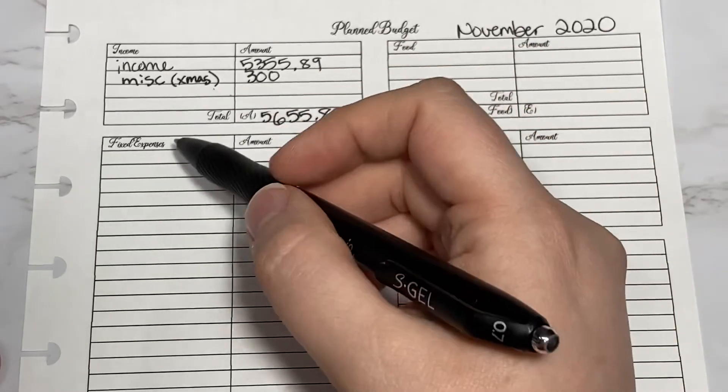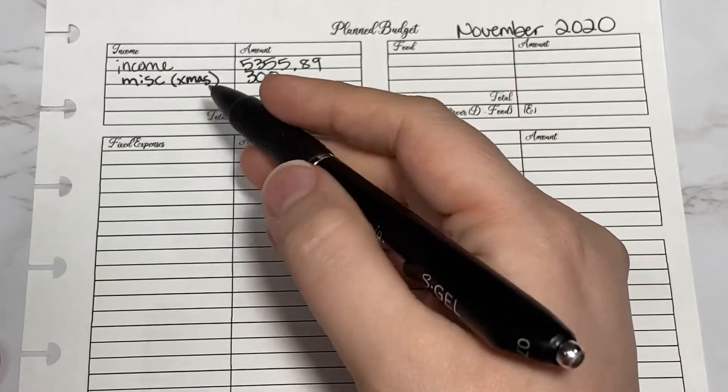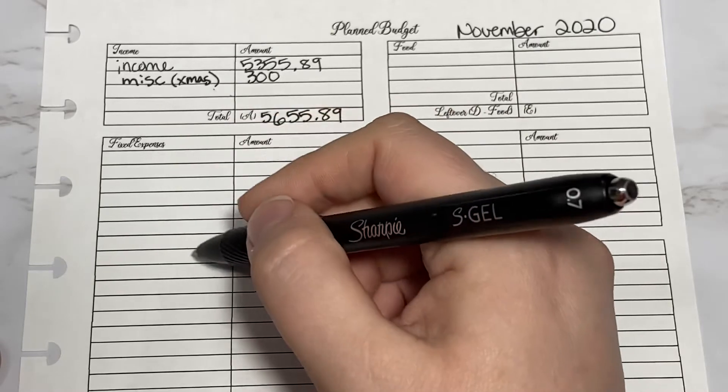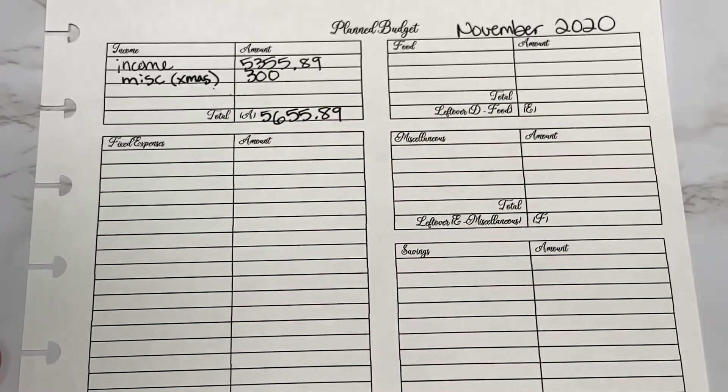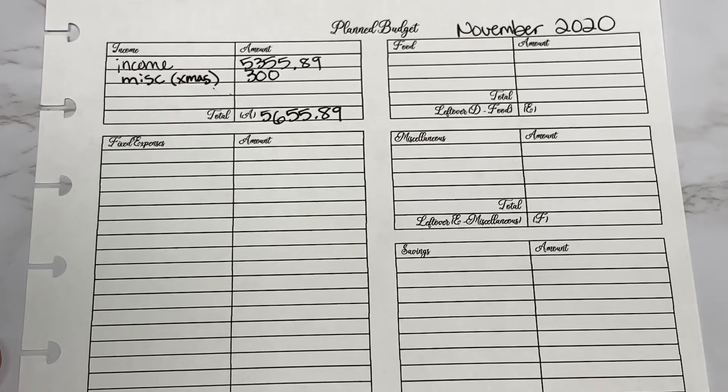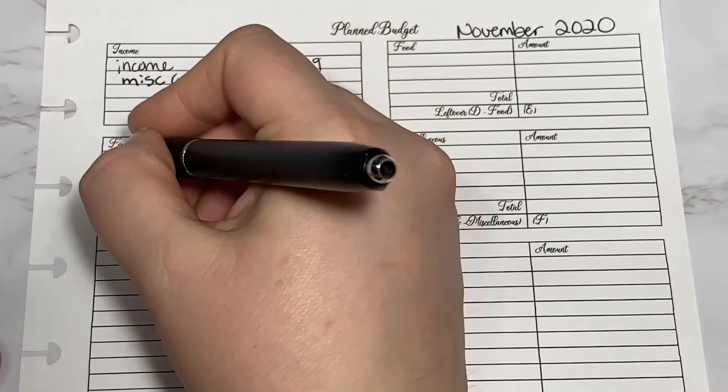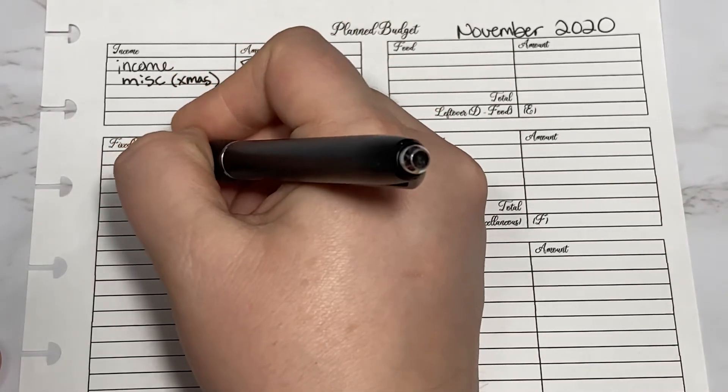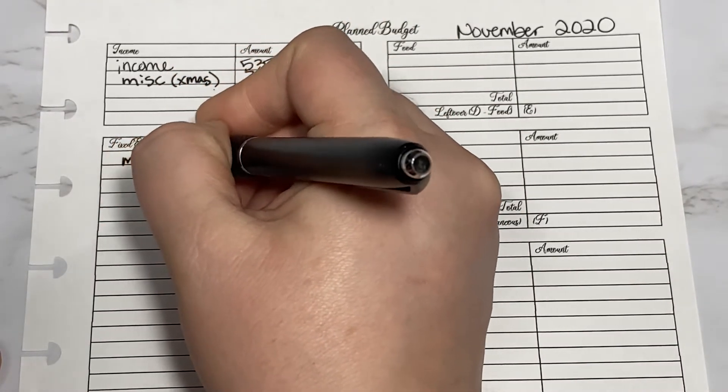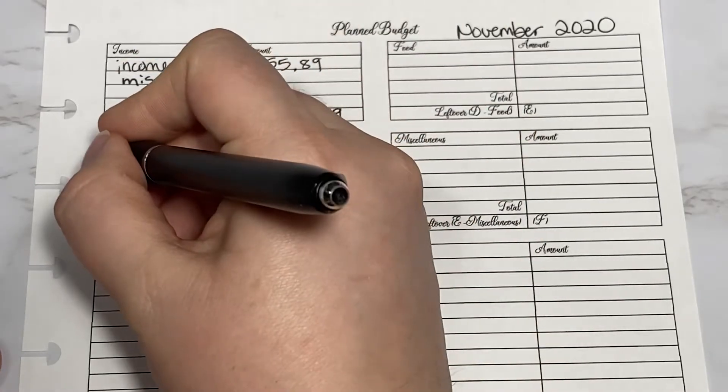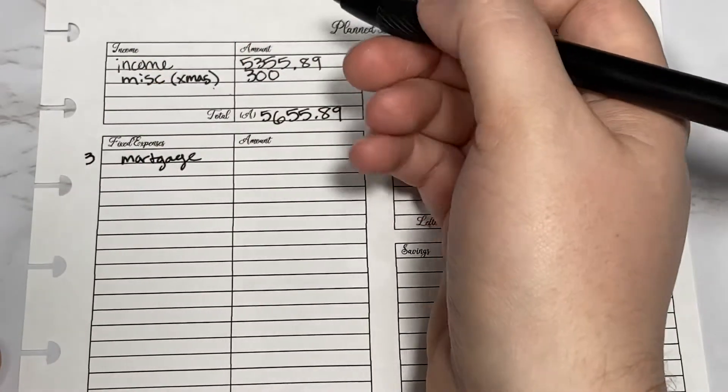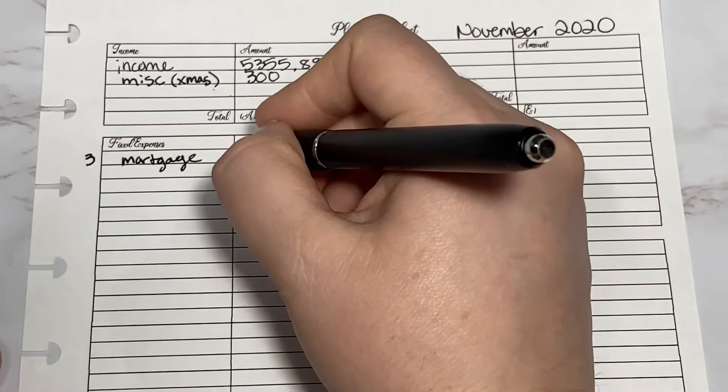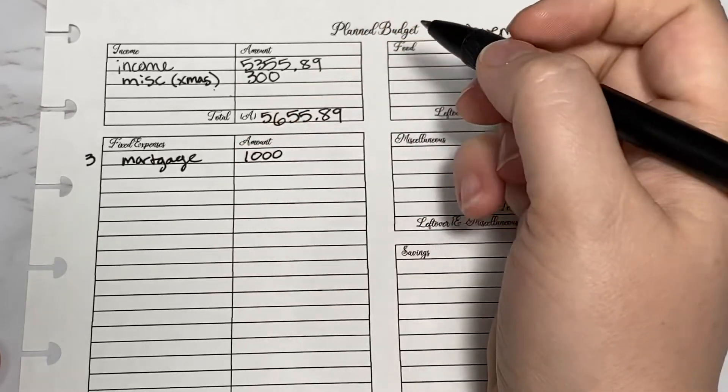Then I would go down to my fixed expenses and write down all of the fixed expenses, items that get automatically taken out or they're the same thing every month.